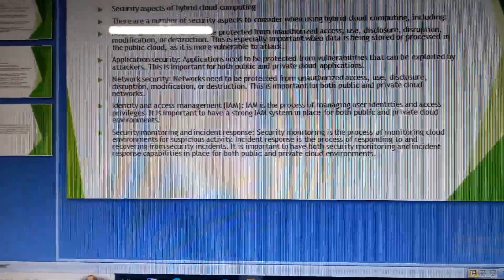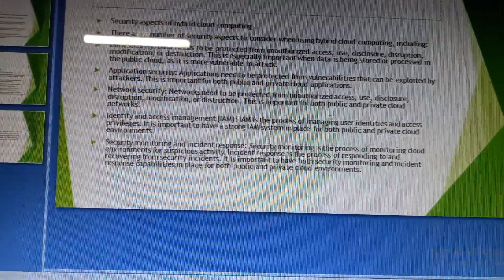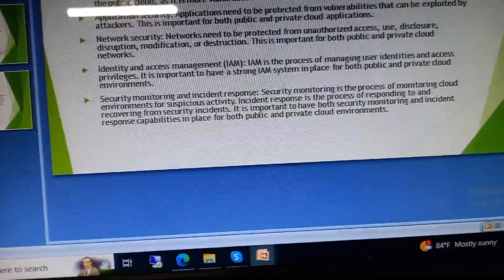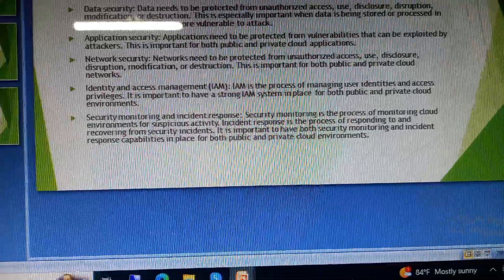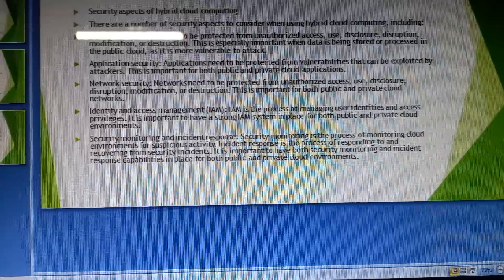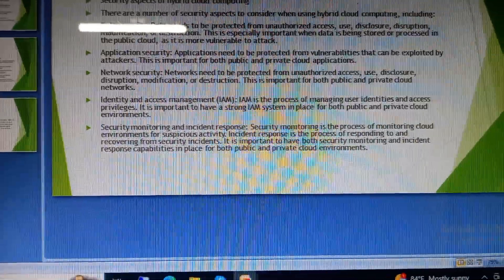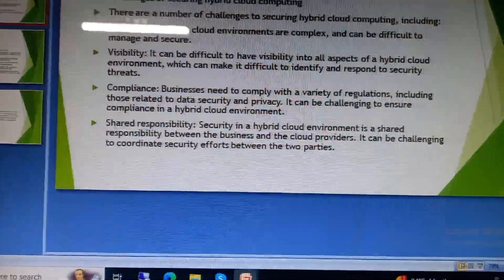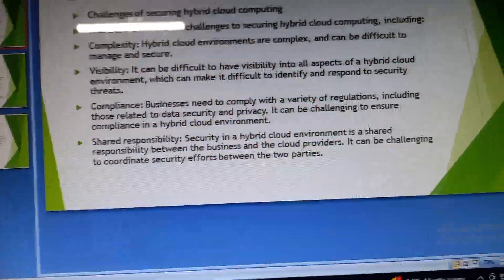Security monitoring is the process of monitoring cloud environments for suspicious activities. Incident response is the process of responding to and recovering from security incidents. It is important to have both security monitoring and incident response capabilities for both public and private cloud environments.